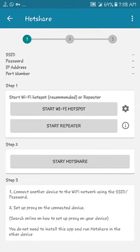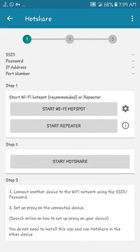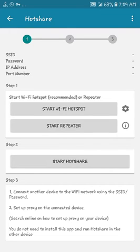You will be provided with steps on how to do that. On this video you'll see how it's done practically. Under step three we have these steps: step one says connect another device to the Wi-Fi network using the SSID and password, then set up proxy on the connected device. Those are the two major steps. You do not need to install this app on the other device.